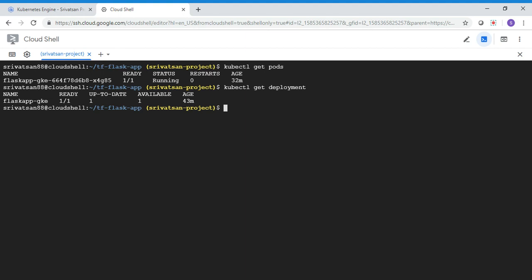So what I want to do is I want to increase this one instance to two instances. So suddenly if you see like I'm getting some under transactions per second and my one flask application instance is able to handle it. But suddenly I'm seeing like 200 transactions per second. I need to increase from one to two. So that's what I'm going to do now.